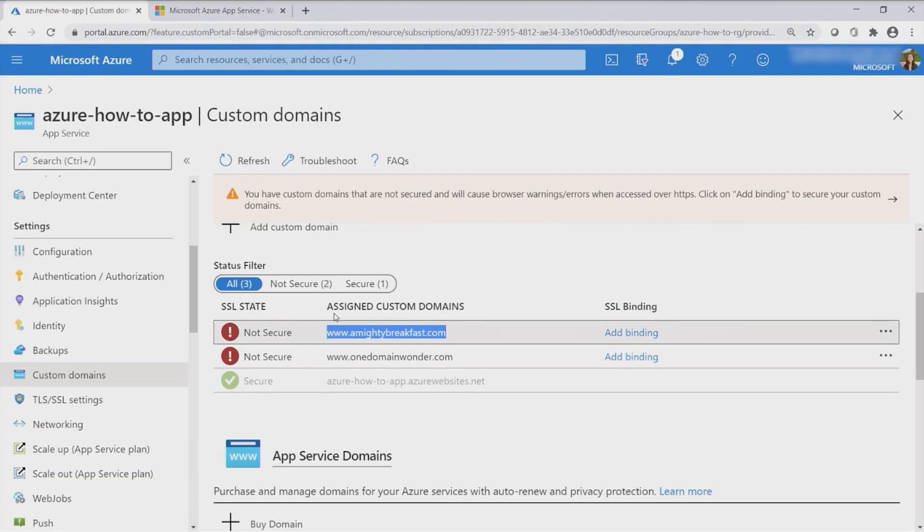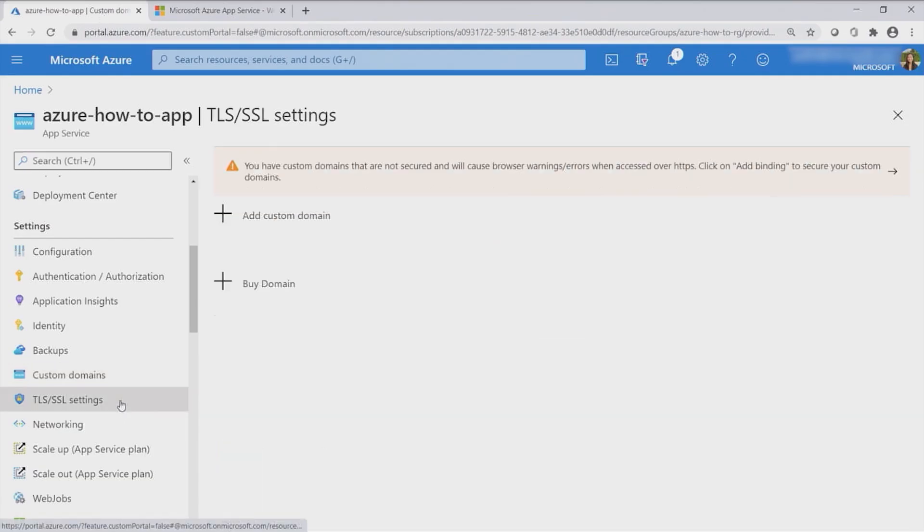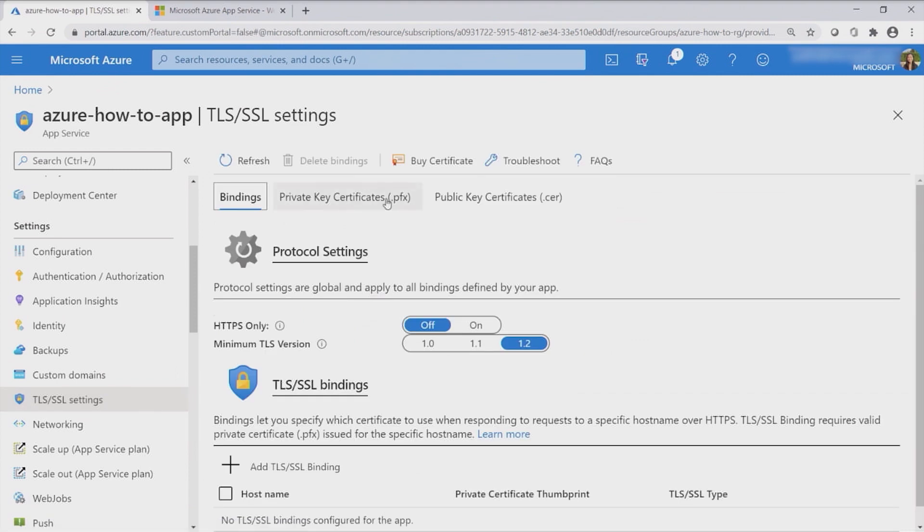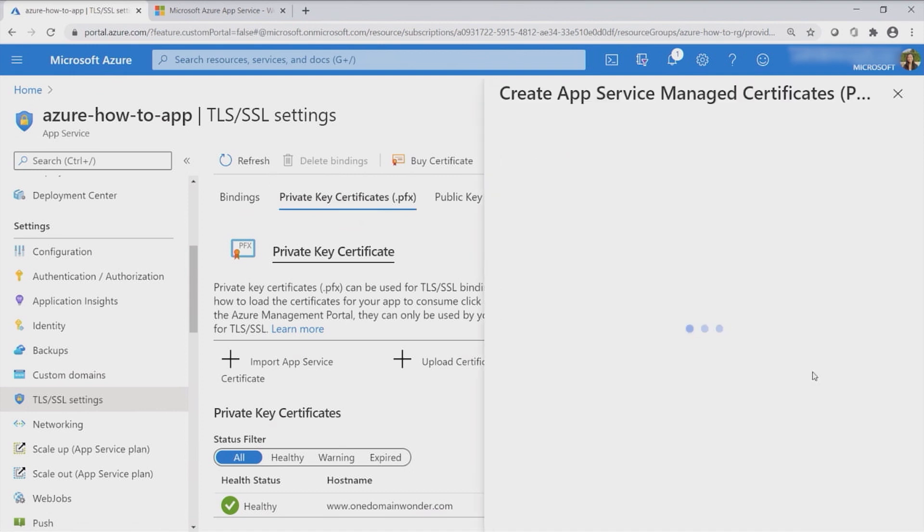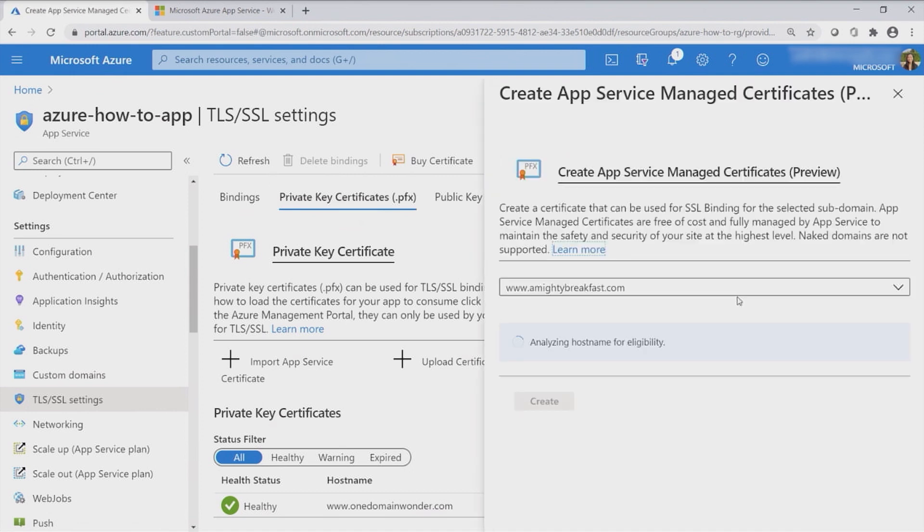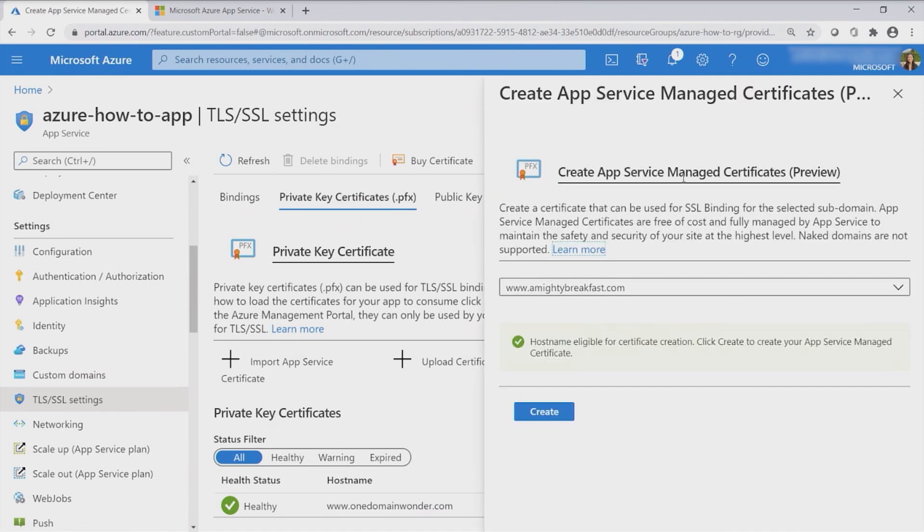All you have to do is go down to the TLS SSL settings and click on private key certificates. And then the one thing you want to look for is creating an App Service Managed Certificate. So what is an App Service Managed Certificate? This is a free certificate offering from Azure App Service, whereas users can use this to secure their custom domains. And also we have auto renewals taken care of for you. So all you have to do is just create it, bind it, and then you can just kind of forget it and we'll take care of everything for you.